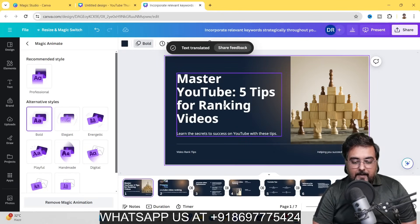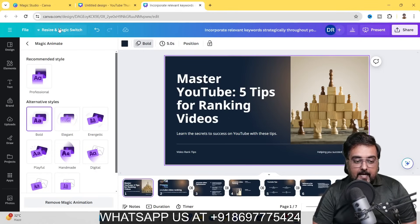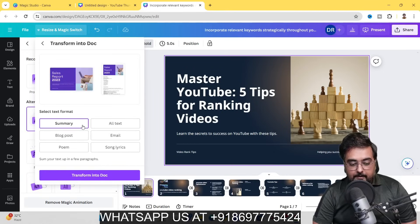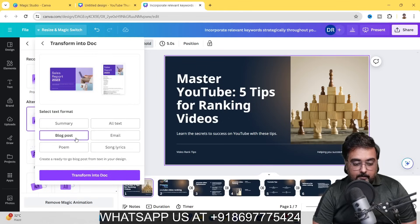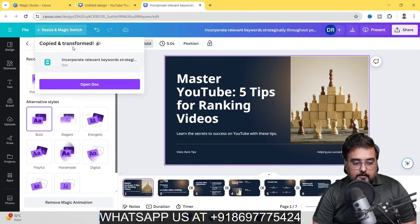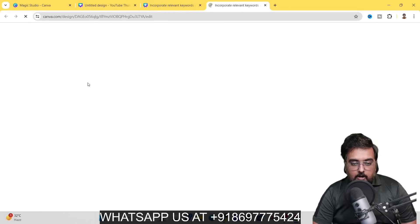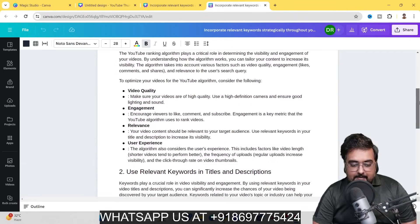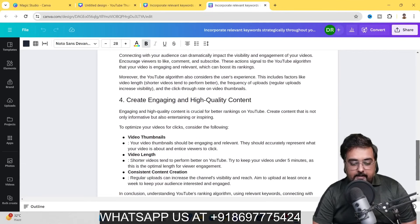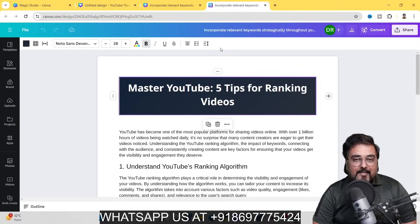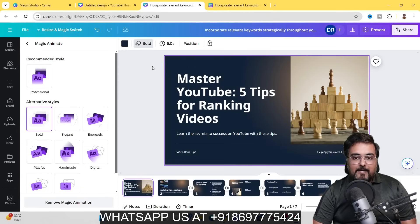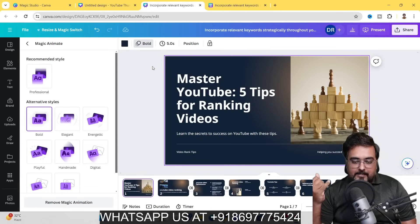I've translated it back to English to show you another feature within Resize and Magic Switch — Transform. Click on that and you get options: summarize, find all text, find emails, create blog posts, or compose into a poem or song lyrics. Let's transform it into a blog post and convert to a doc. Click 'Open Doc' and there you go — 'Master YouTube: Five Tips for Ranking Videos' with a nicely formatted, well-written blog title and content you can post anywhere.